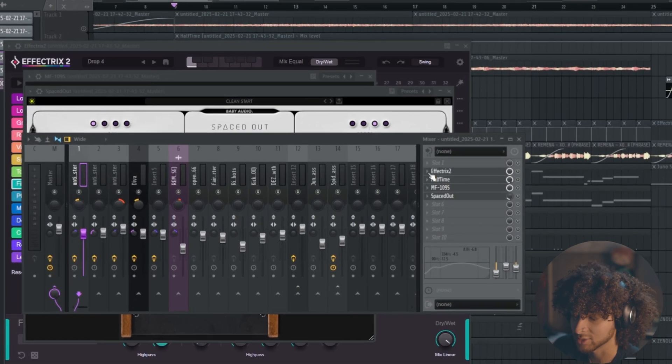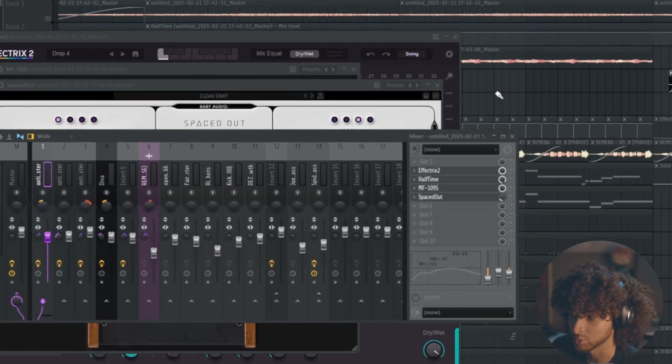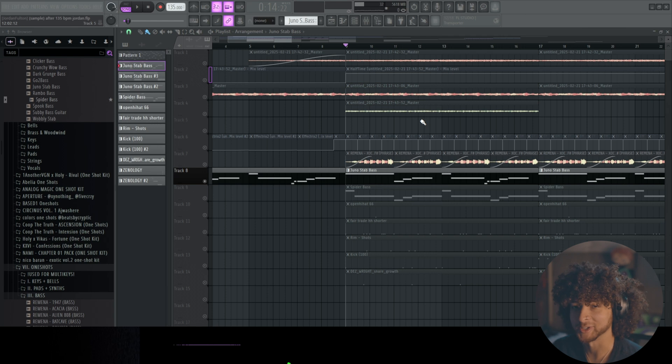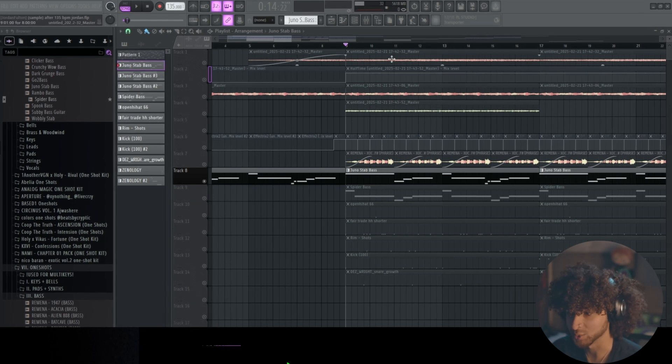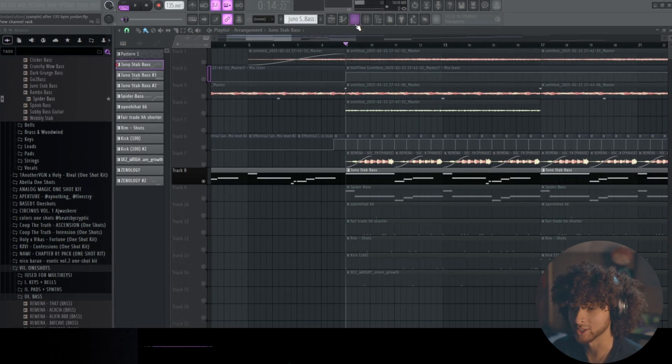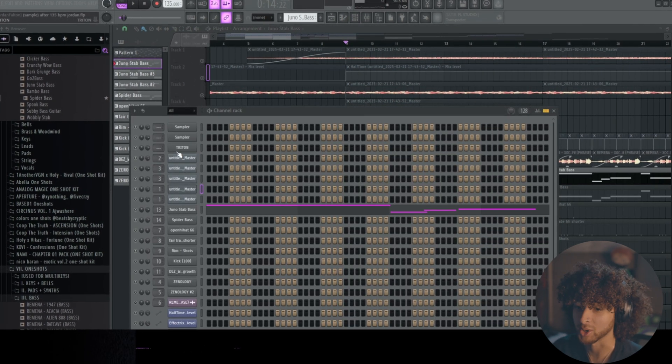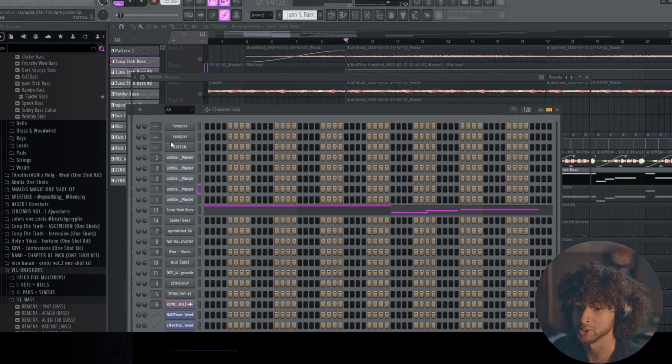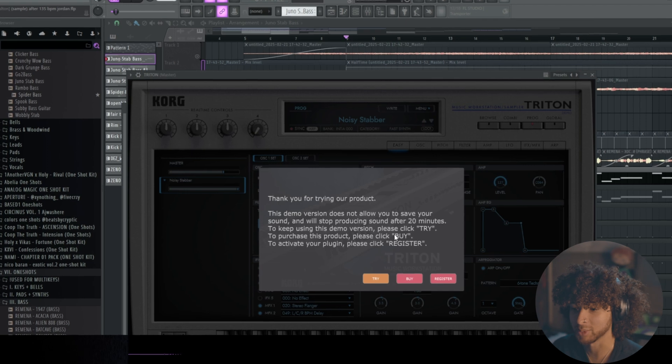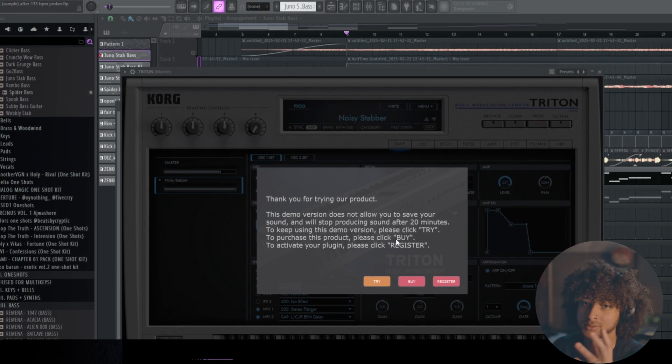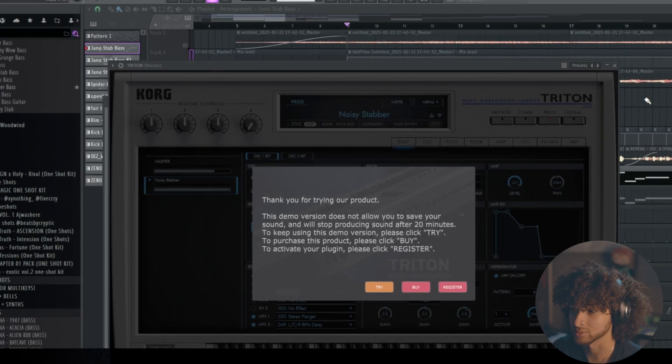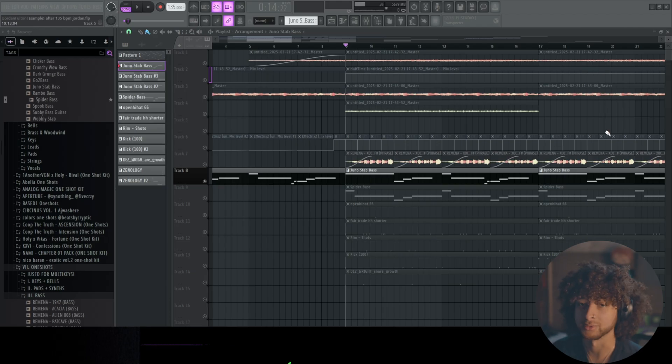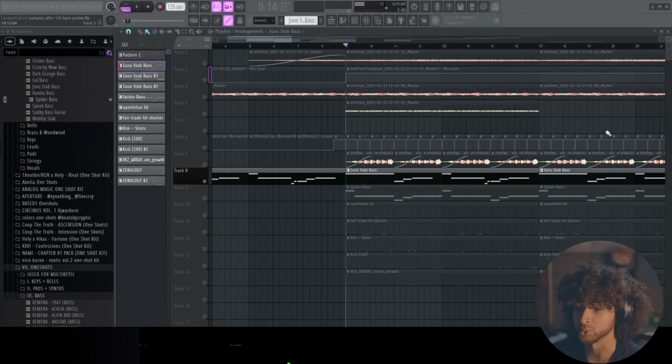And also I want to explain that the reason that I rendered out these three presets is because I have Triton in demo mode. So after about 20 minutes this plugin stops playing sound.